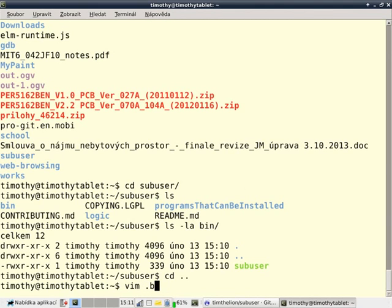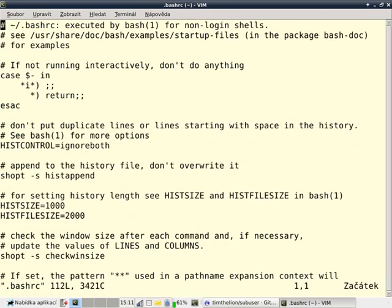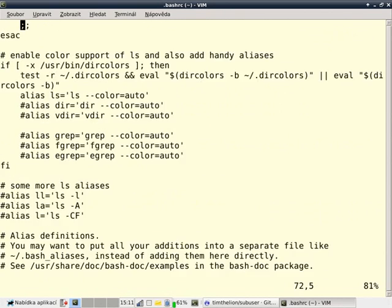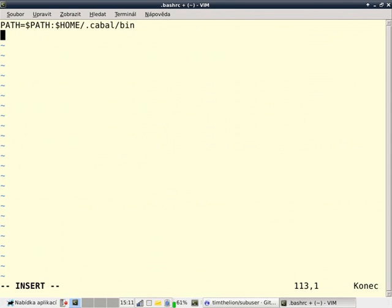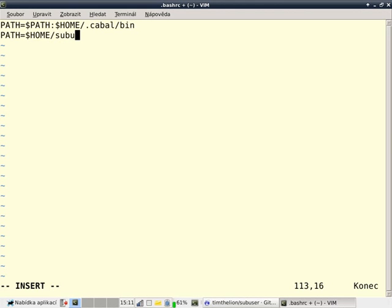vim.bash.rc, and go down to the very bottom. Then I need to make a new path assignment. Path equals dollar sign home slash sub-user bin colon dollar sign path.